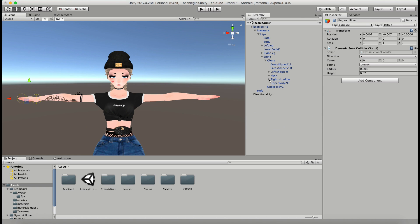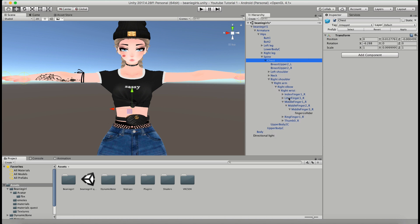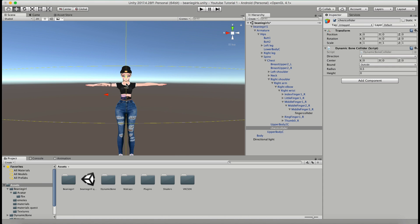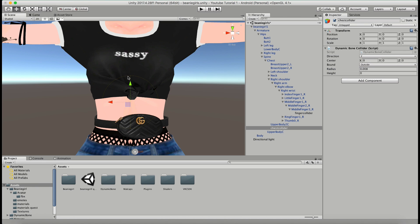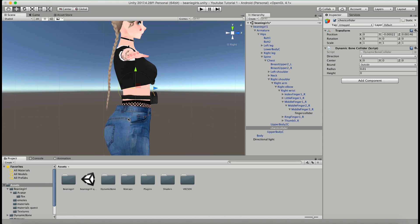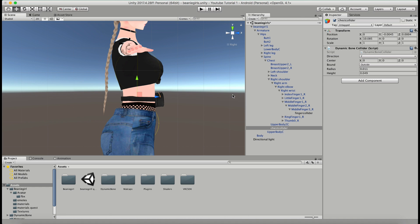I want more than just my hands because I want to make sure the braids don't go through the body, so I'm going to put one on the chest as well. I'll right-click, Create Empty, call this 'chest collider,' add a Dynamic Bone Collider component, and shrink it down. I want this to go from about the shoulder area down to where the bottom of the braids are. Because this chest collider is just an empty game object I can rotate it a little bit and move it until it's right in the right place.